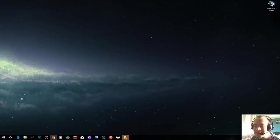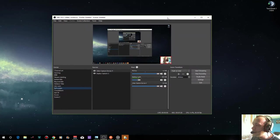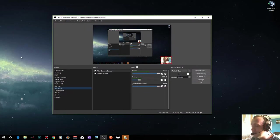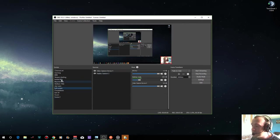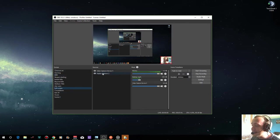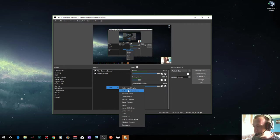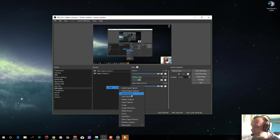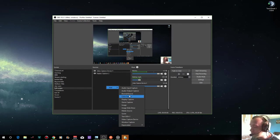This is OBS, Open Broadcaster Software. As you can see what it does here, you can create scenes that you click across and everything and add various different things. There's a variety of things you can add. You can add browser sources, so anything that's like an internet source, and everything.